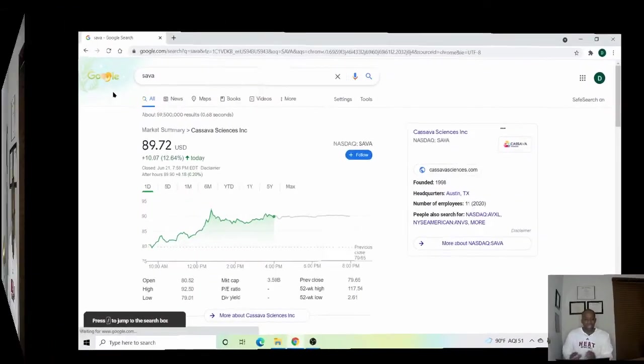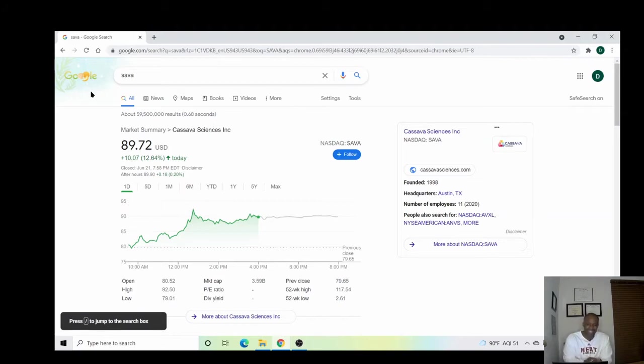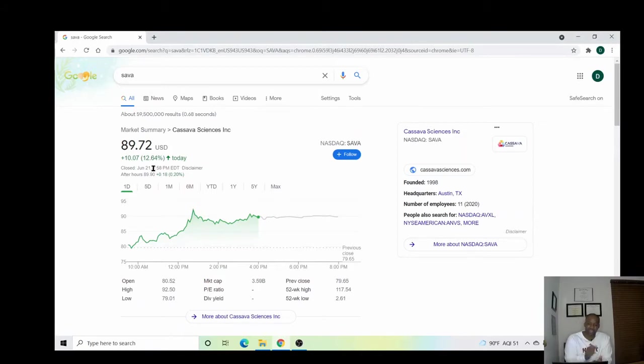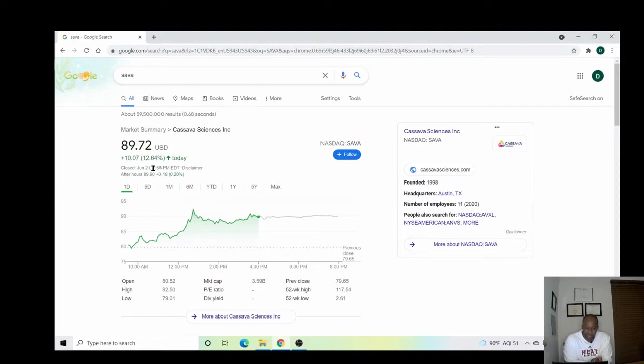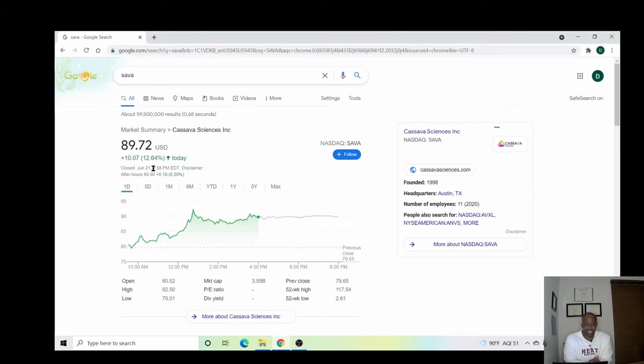Let's get into what I have for the family today. Ticker symbol SAVA, Cassava Sciences, went up almost 13 percent on the day. If you've been rocking with me for a while, you know I talk about this company often on the channel. You also know that I'm no longer in the play. I got out in the low 80s.